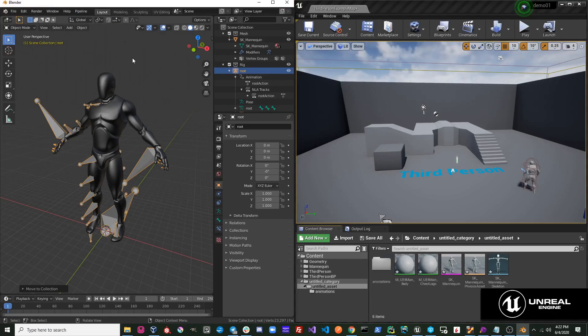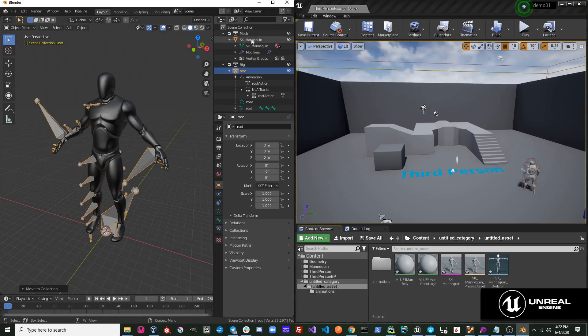This time, you can see it exports as a Skeletal Mesh. It knows it's a Skeletal Mesh because there is a mesh under the Mesh collection and a rig under the Rig collection.